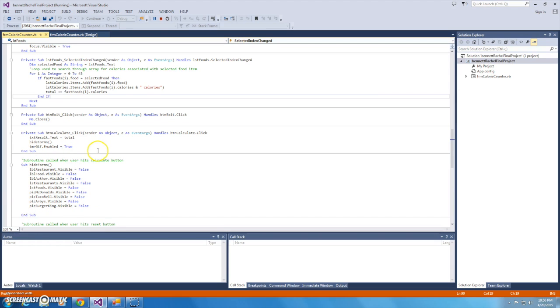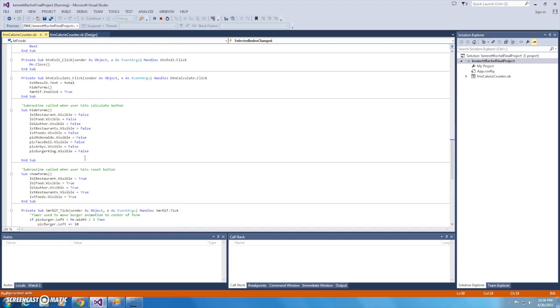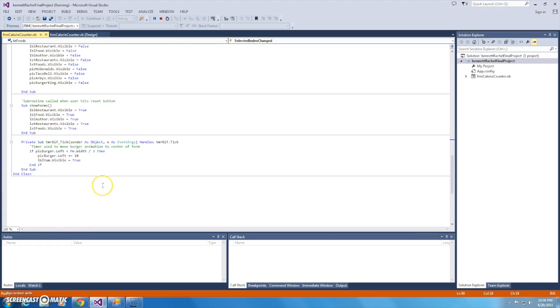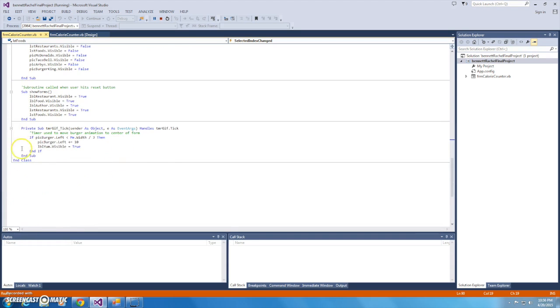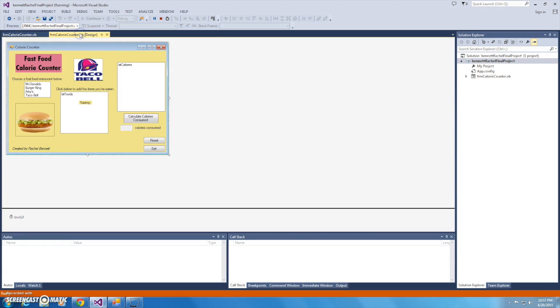This is the show forms subroutine that was called by the reset button, and then the last part just makes use of the timer, so that once the calculate button is pressed, the timer begins and moves that burger animation to the middle of the screen. So that is pretty much my Visual Basic Project for Spring 2015, and if you have any questions or suggestions for improvement, please feel free to leave a comment.